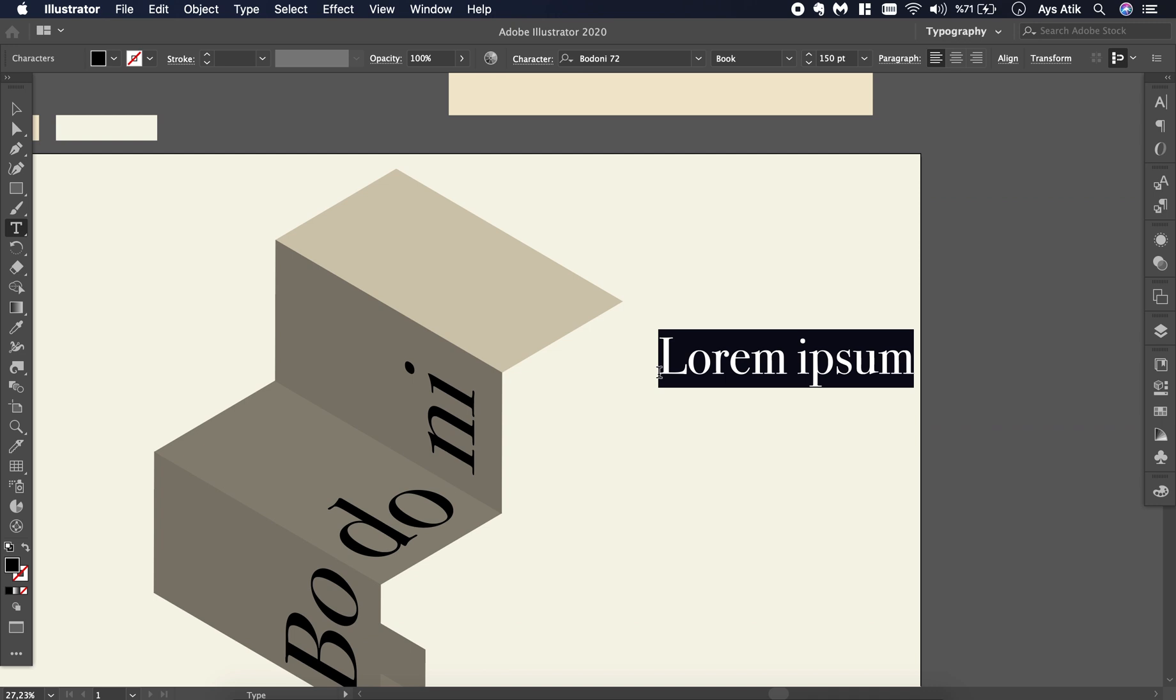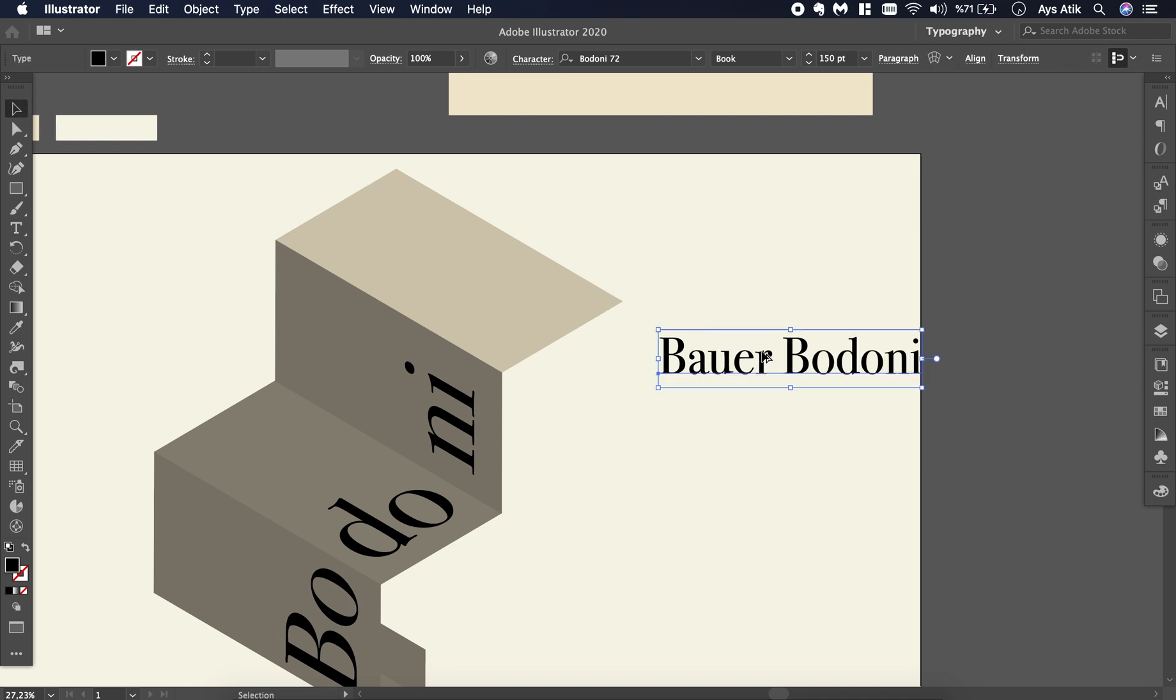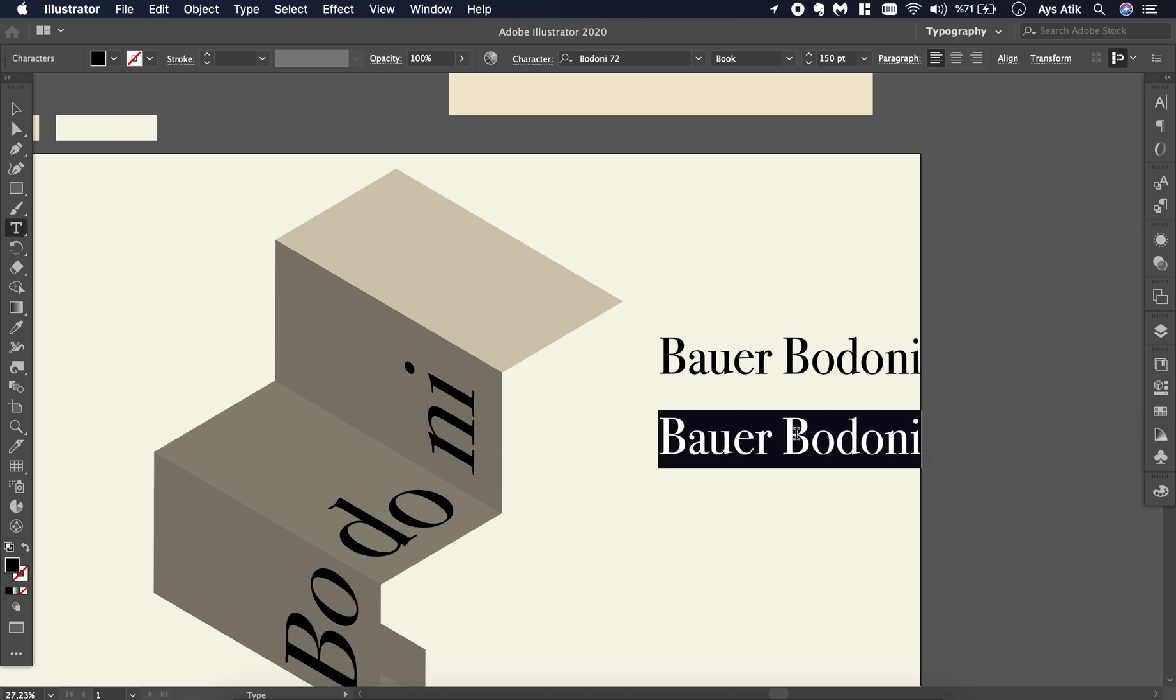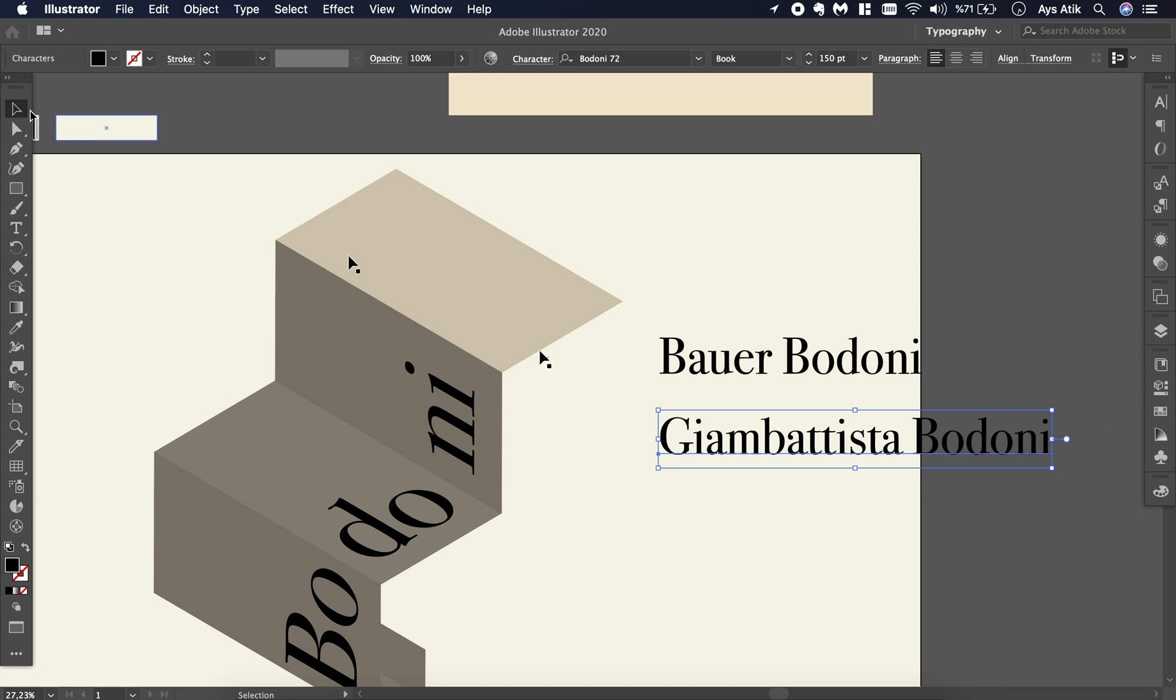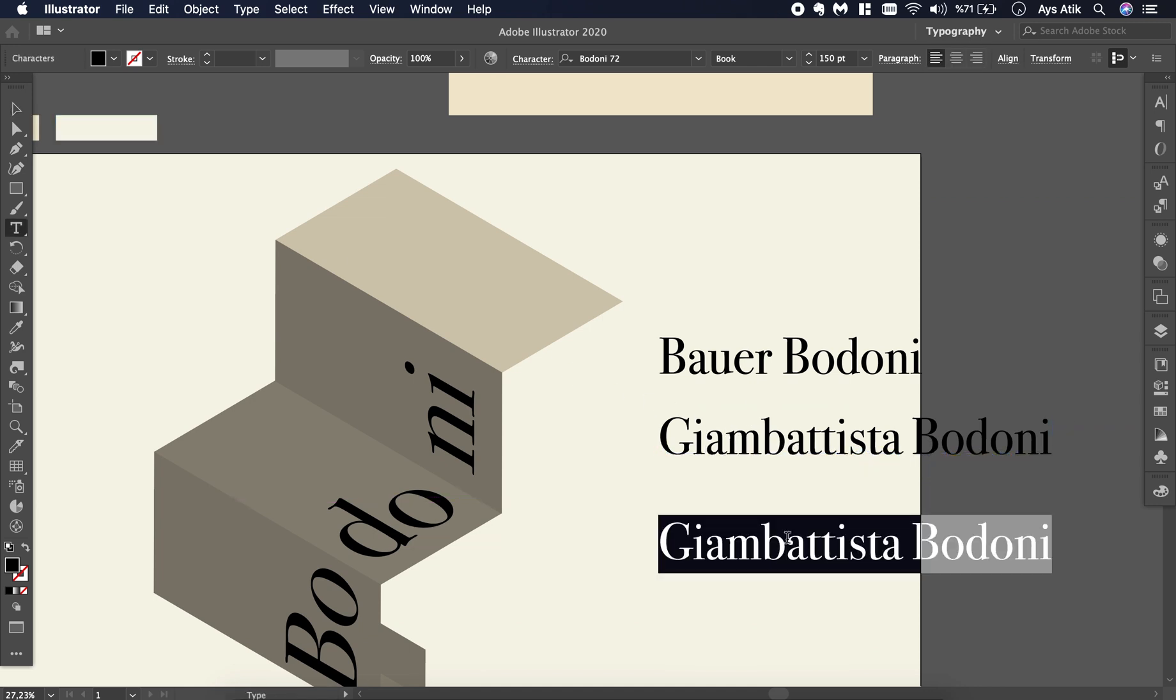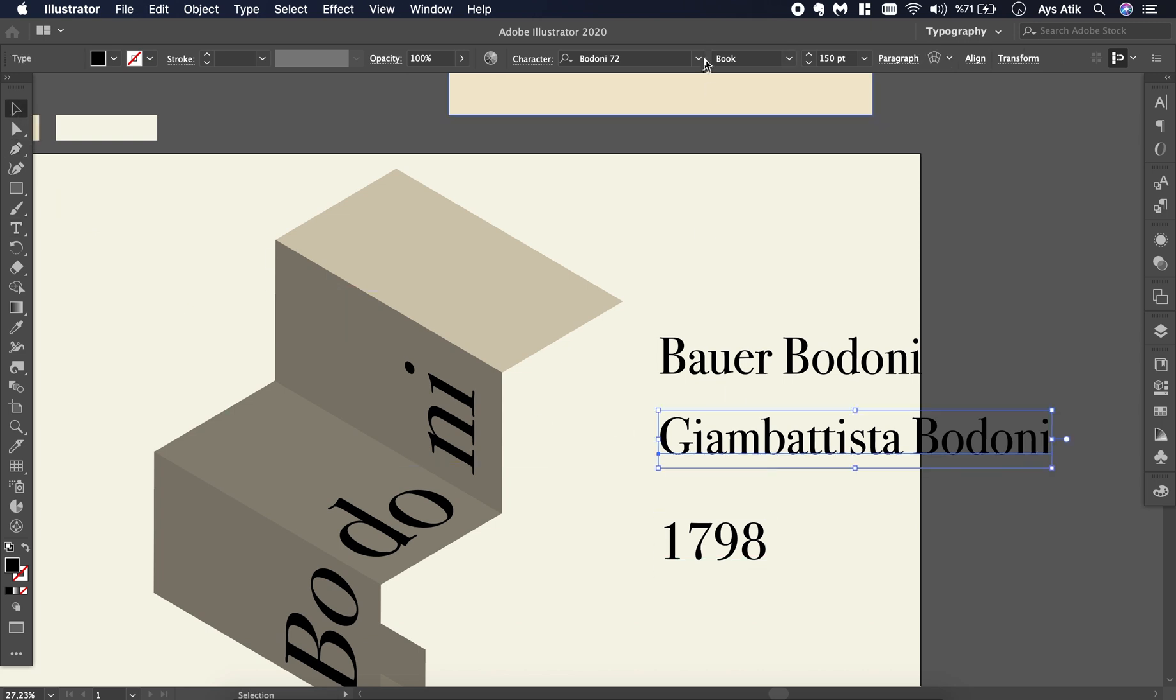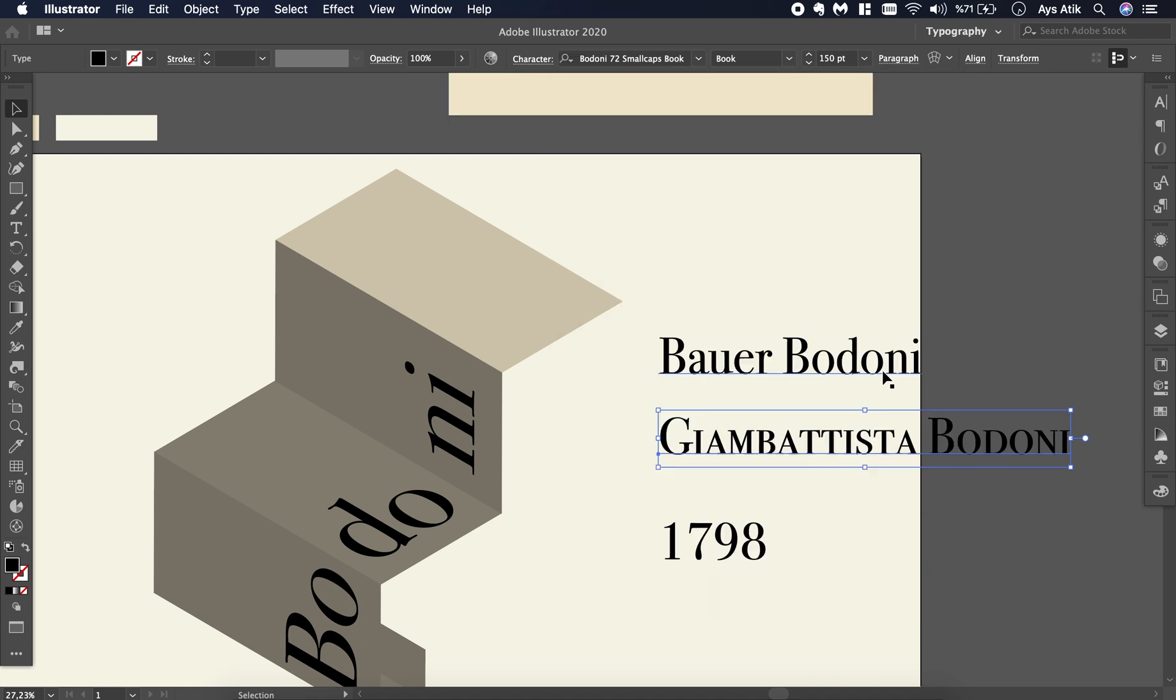You can create brochure mockups with that or anything you like. First, the full name of the font, which is Gaur Bodoni, and the creator of it, Giambattista Bodoni. I hope it's right. And the year that it's created, which is 1798. And I'll turn them into small caps.